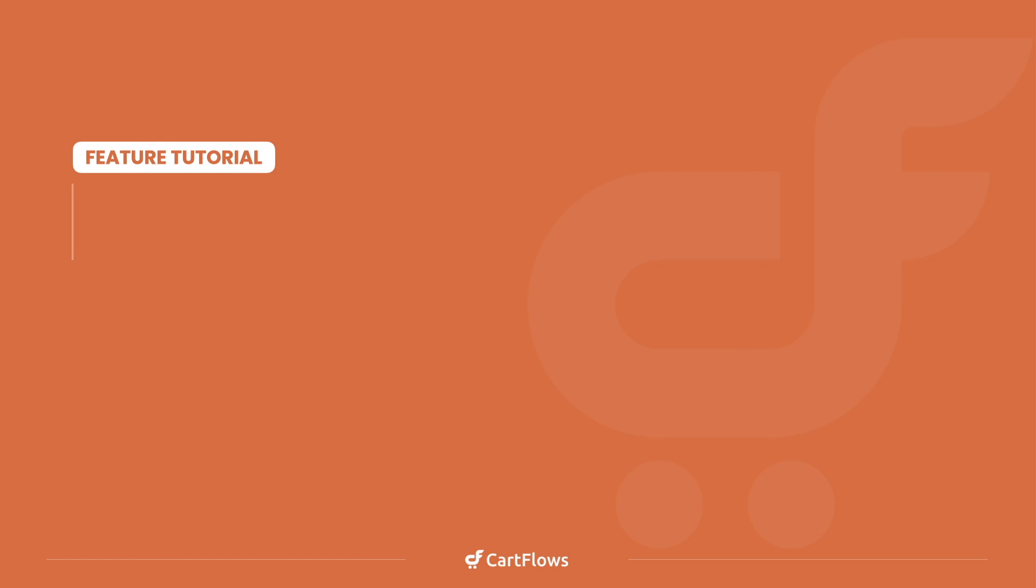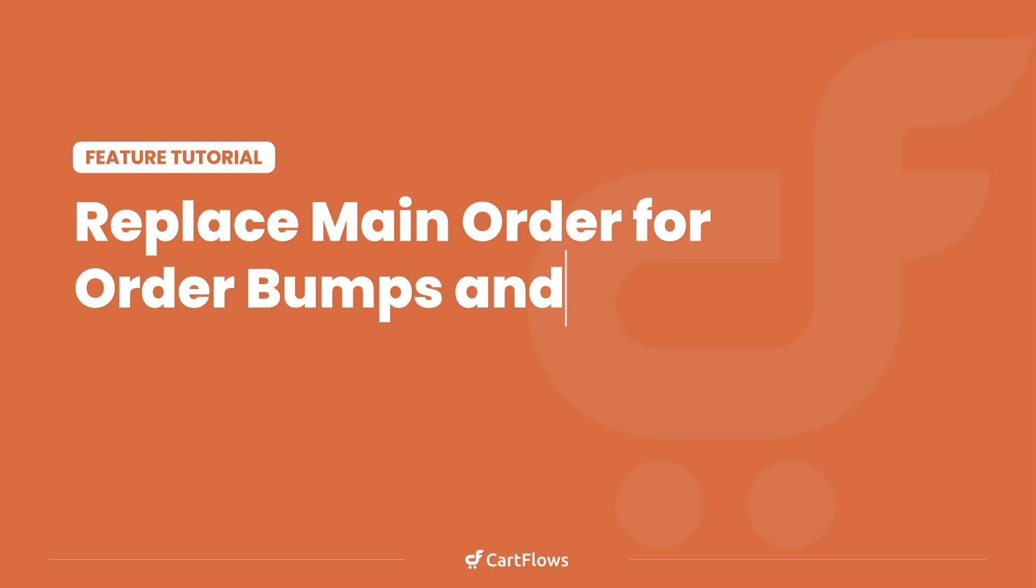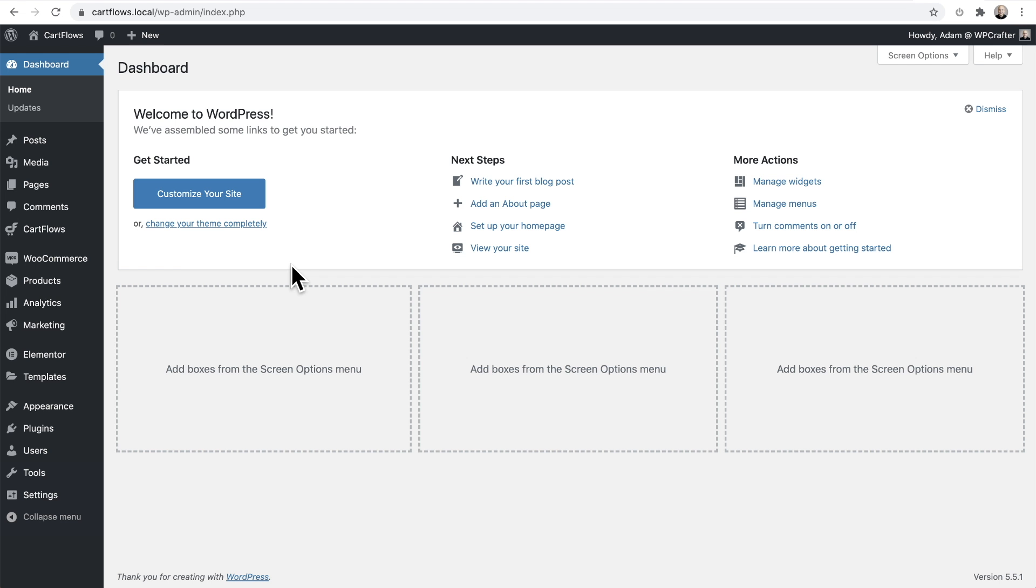In this feature tutorial, I'm going to show you how to replace the main order for an order bump or an upsell. You will use this feature when you want to replace what the main order is when a buyer chooses to accept your order bump or when they choose to accept your upsell. So let's get into it.